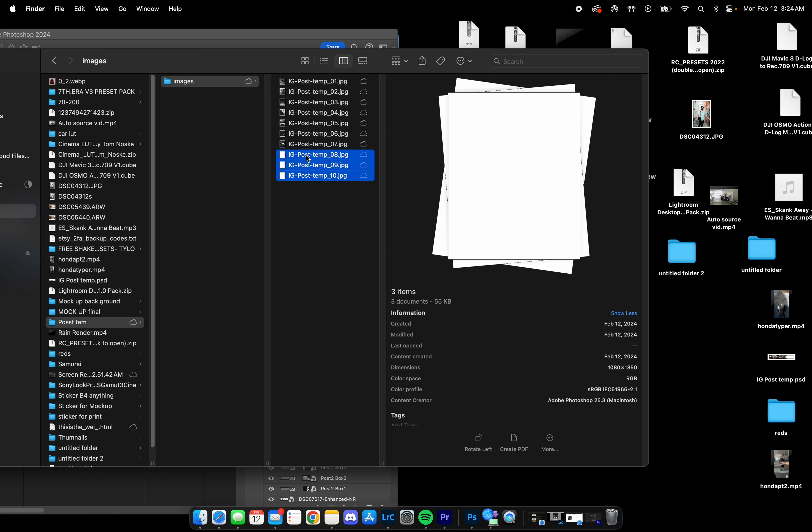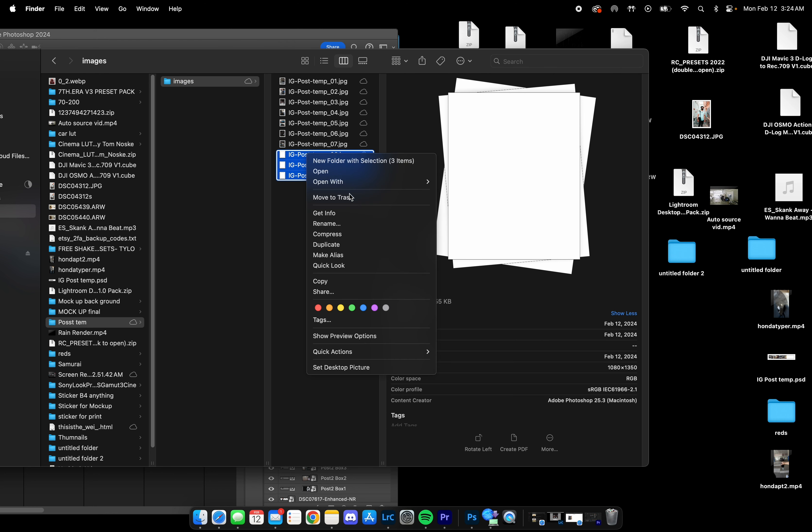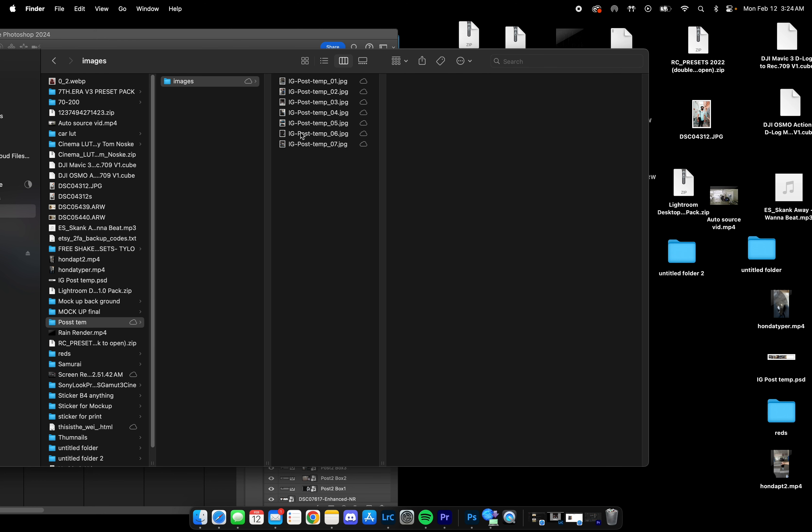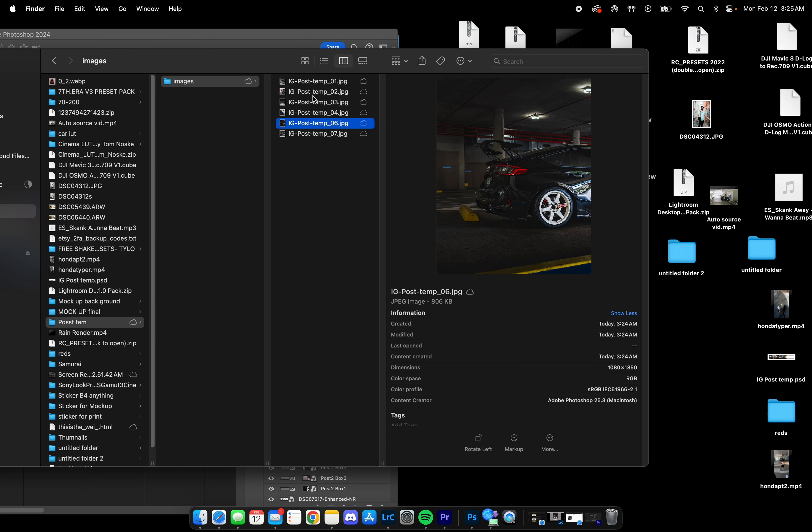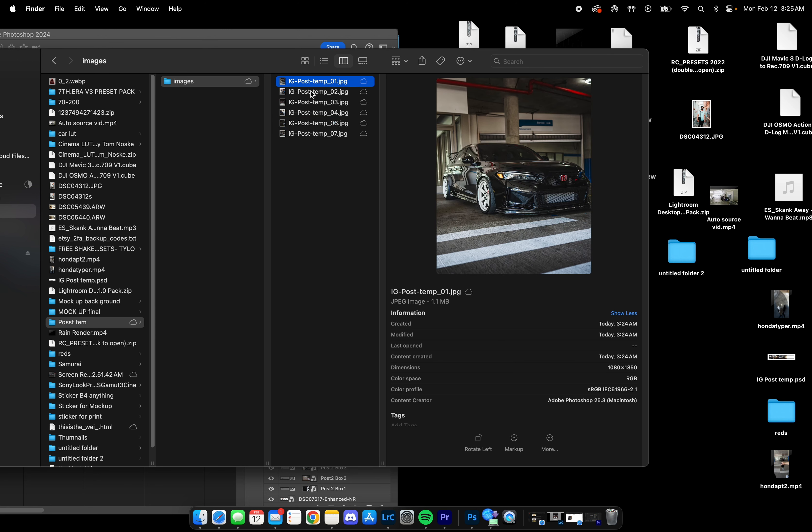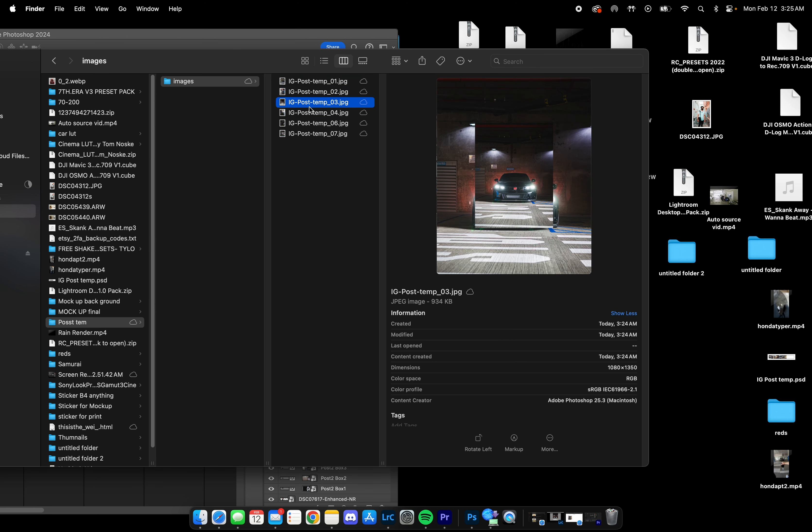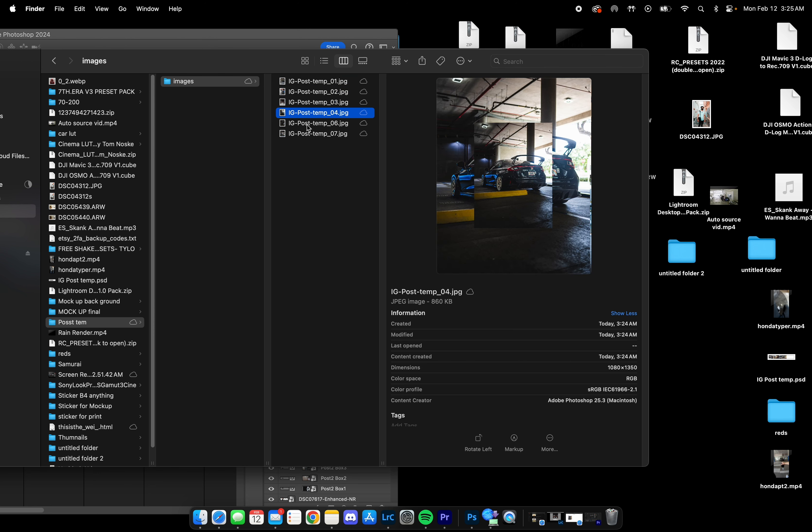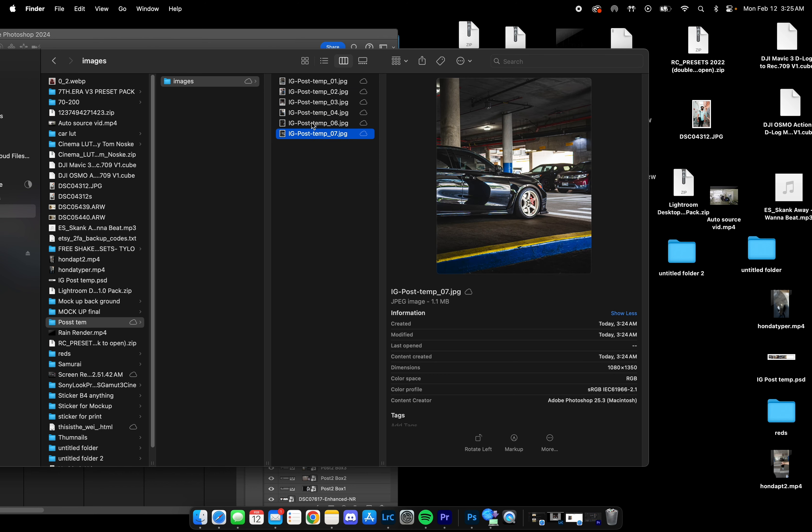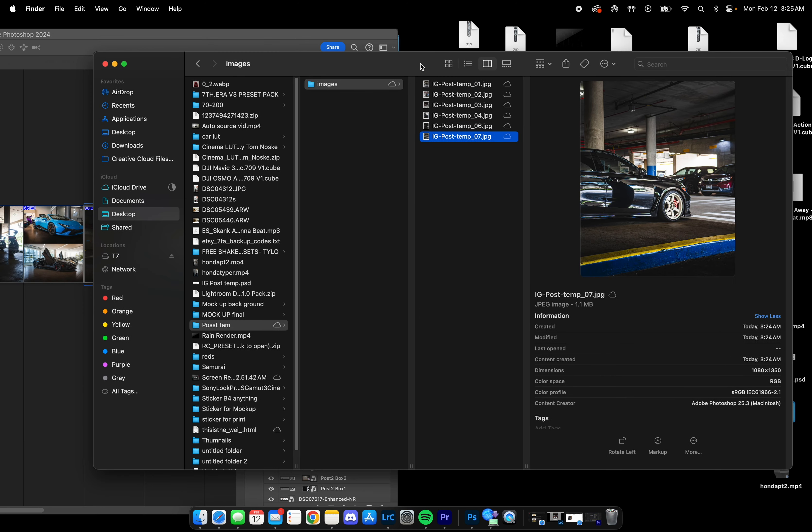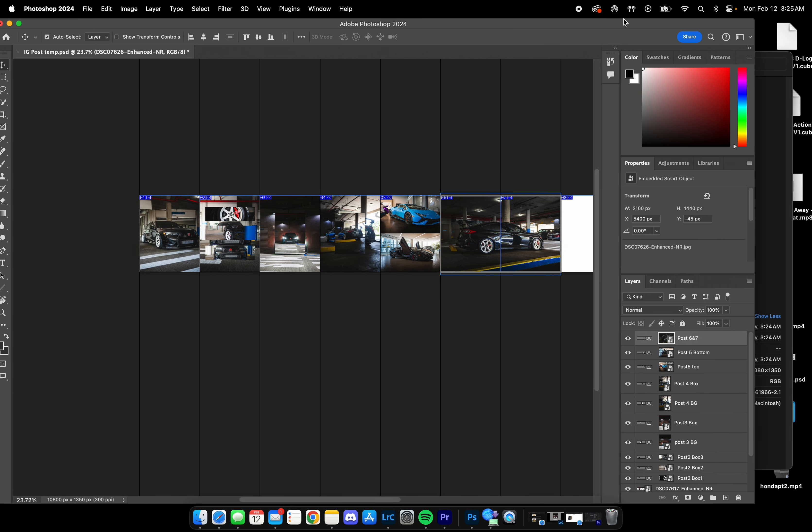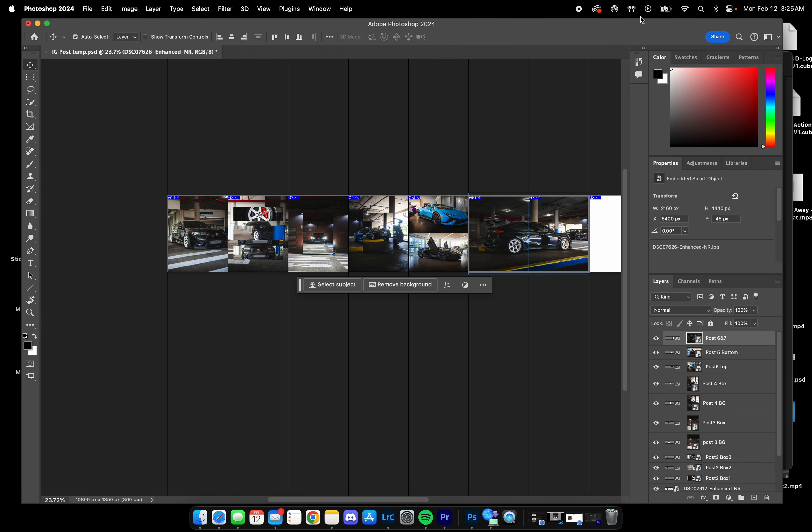We can delete those, and also we don't have the Lambo one, delete that. So this is the photos that we got that we're going to post on Instagram. That's it, really easy. Hopefully this helps you out.